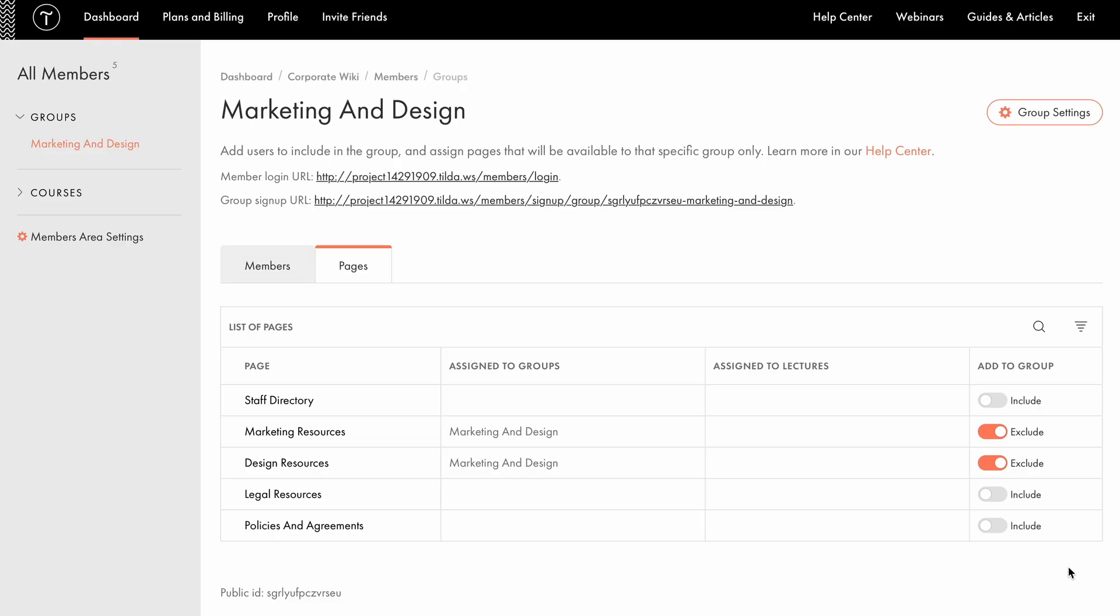Other employees won't have access to these pages. Additionally, I'll provide access to Staff Directory page with employee birthdays and contact details. This page will be hidden from external visitors, but accessible to the entire team. Alright, let's go back to the Members tab.